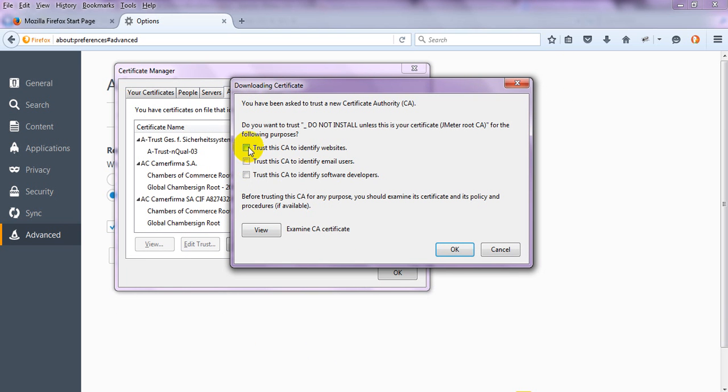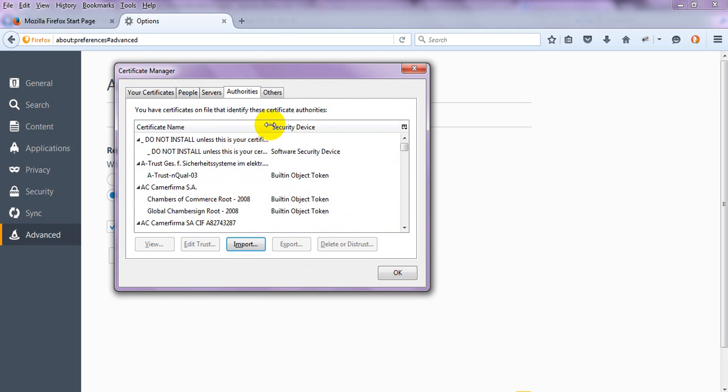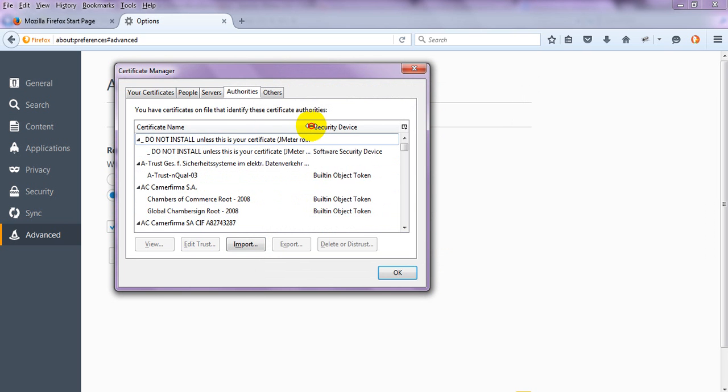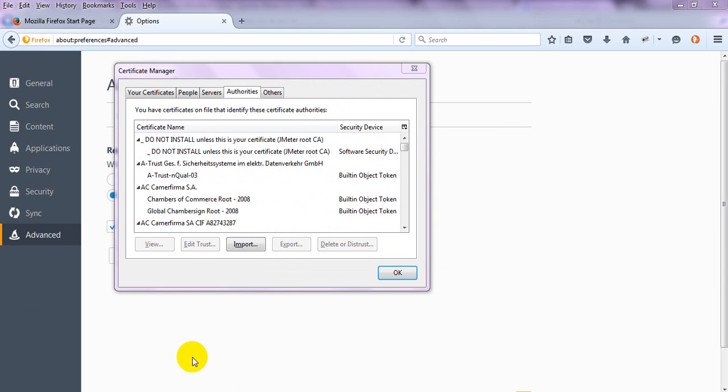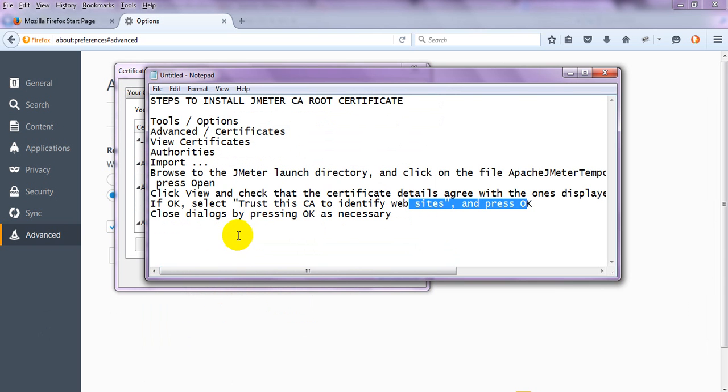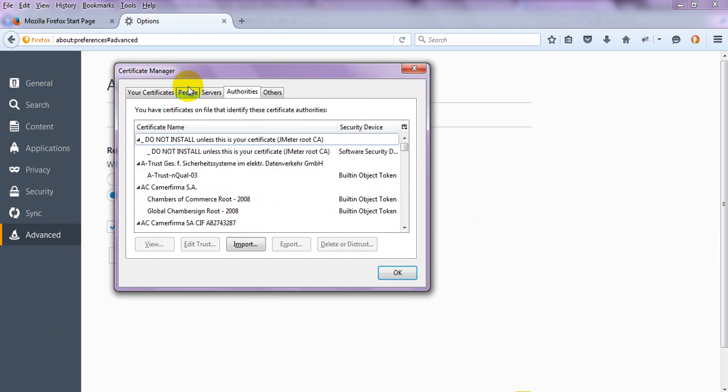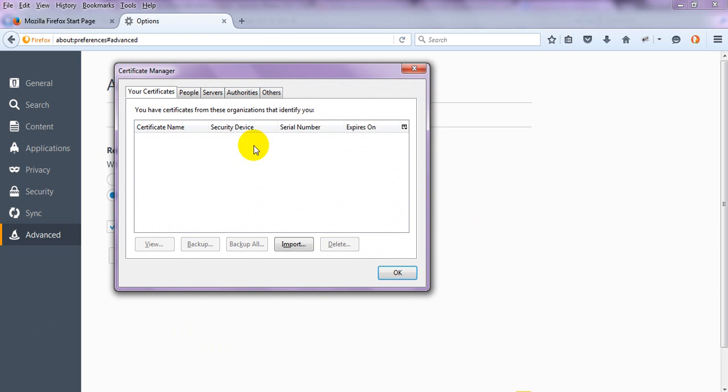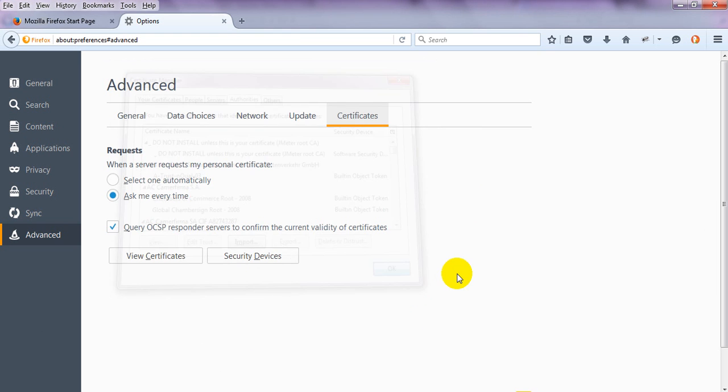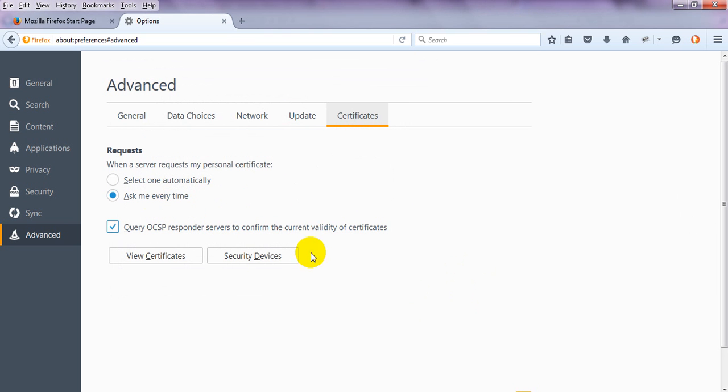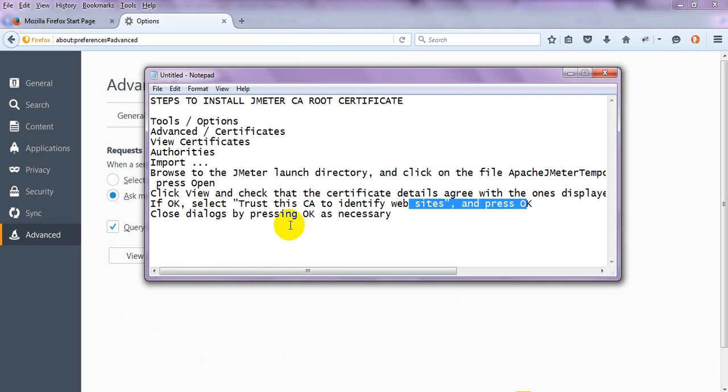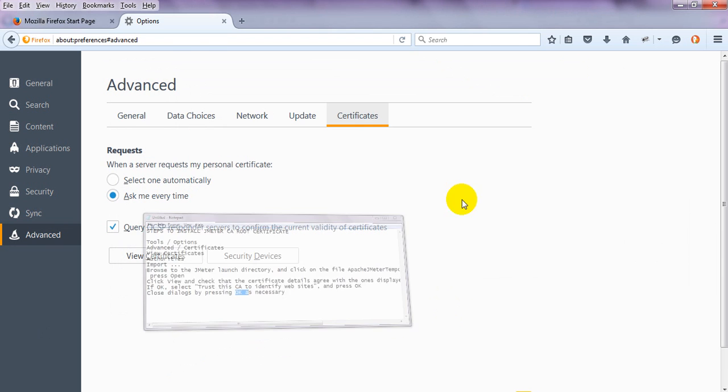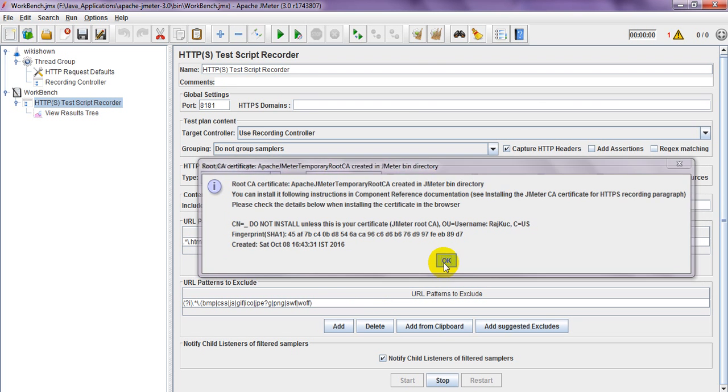Click OK. This will display the JMeter certificate in the view. To close the dialog, press OK as necessary. Here it will display in Authorities. Just click OK once it is installed. I have already installed it, so if you click OK it's done.